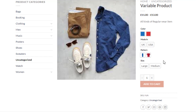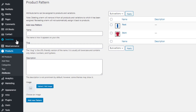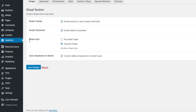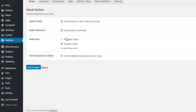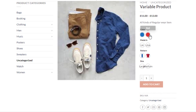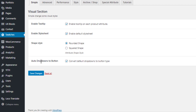Now let's explore some useful settings of the Variation Swatches plugin. Navigate to Swatches. Here you can see the Shape Style option. On the product front end the shapes are currently in square format. From settings, if you select 'Rounded' shape and click Save Changes, the shapes on the product page convert from square to round.